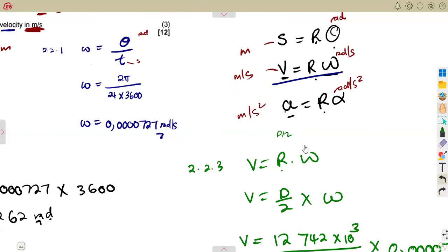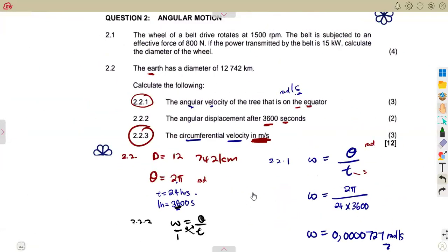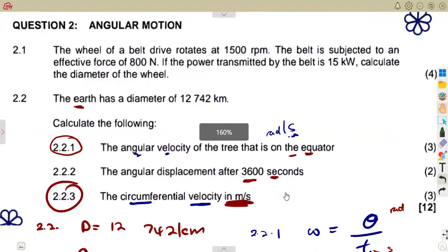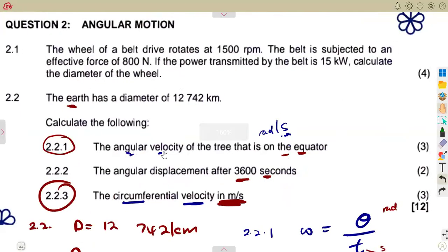Watching the introductory video on angular motion can help you work out as many questions as possible under this approach when dealing with these typical questions. That is what we covered on angular motion. From Mason African Motifs — till we meet again.